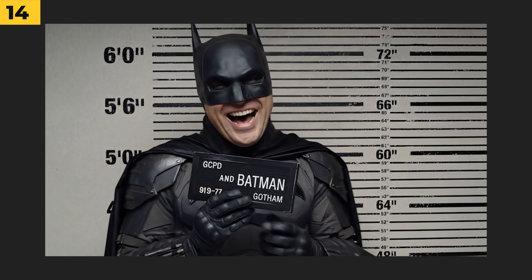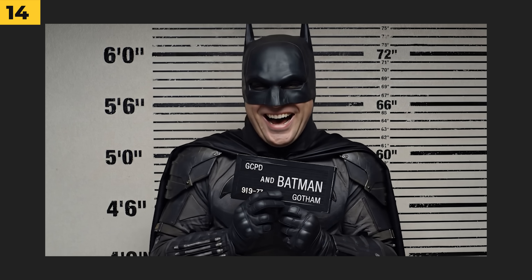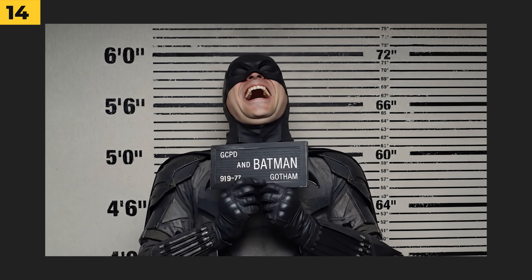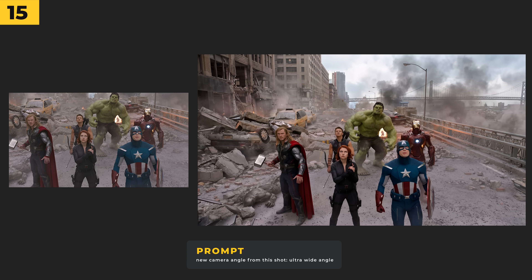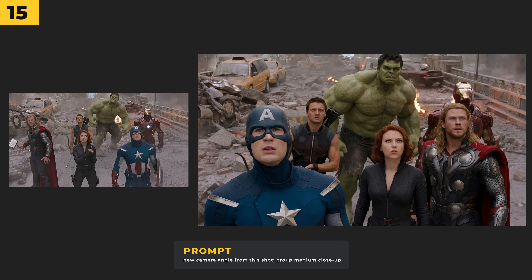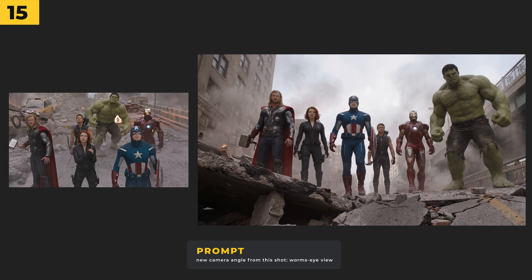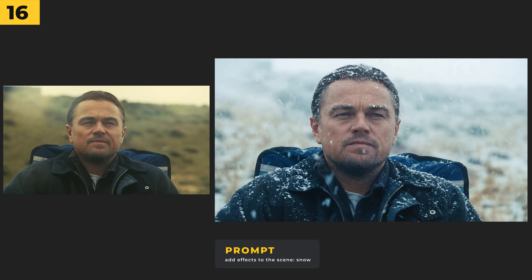It's amazing for changing camera angles. I've got this screengrab from the Avengers film and prompted it with 'ultra wide angle,' which looks perfect, then a group medium close-up, and a worm's eye view from the ground.